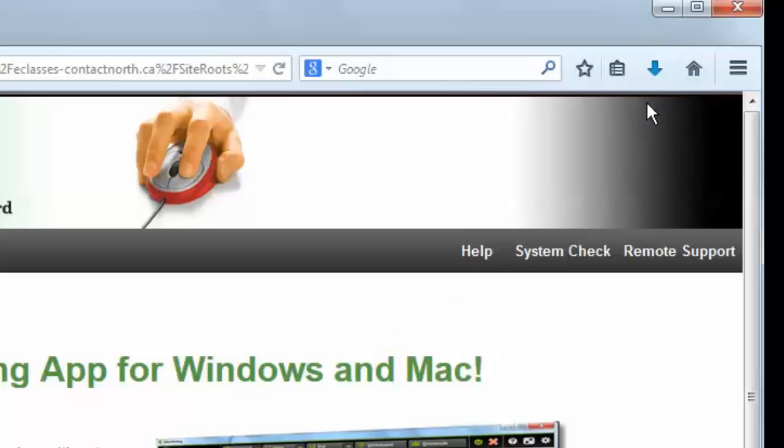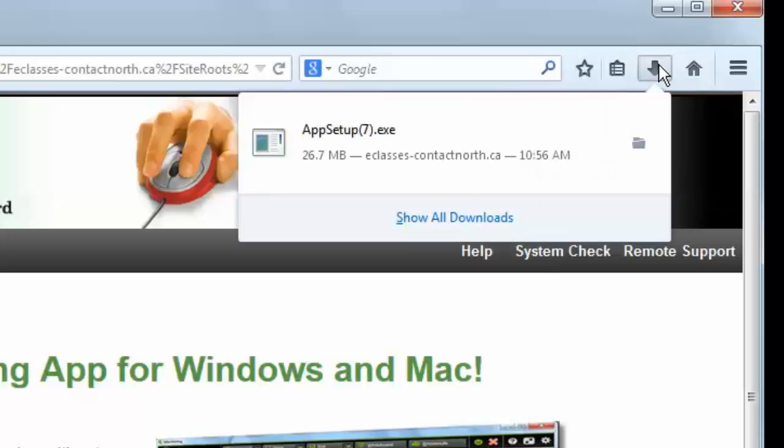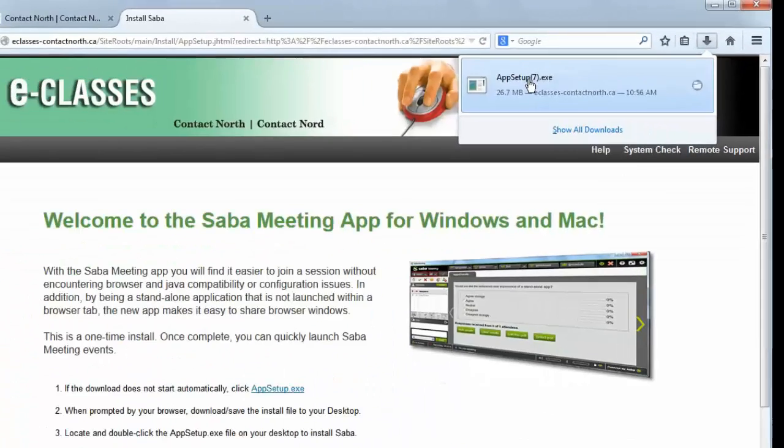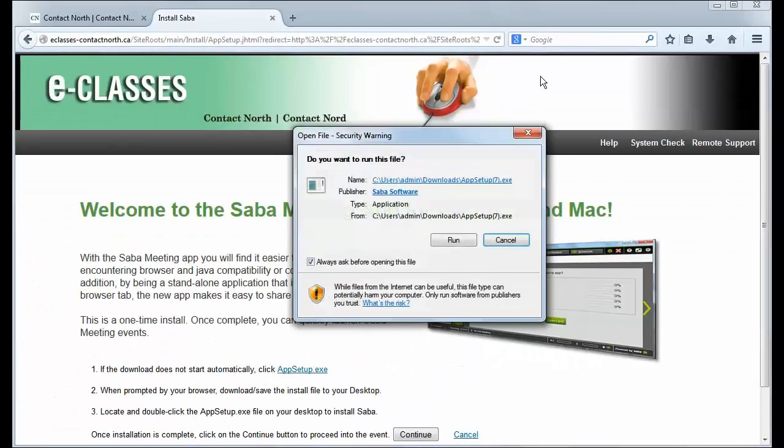When the download is complete, locate the file, click on it, and run it.